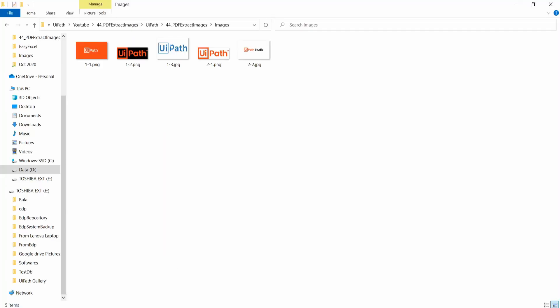Let us see the output. Totally, it has five images. In the PDF also, it has five images. Already I told you, the file name contains page number, hyphen, index of the images.